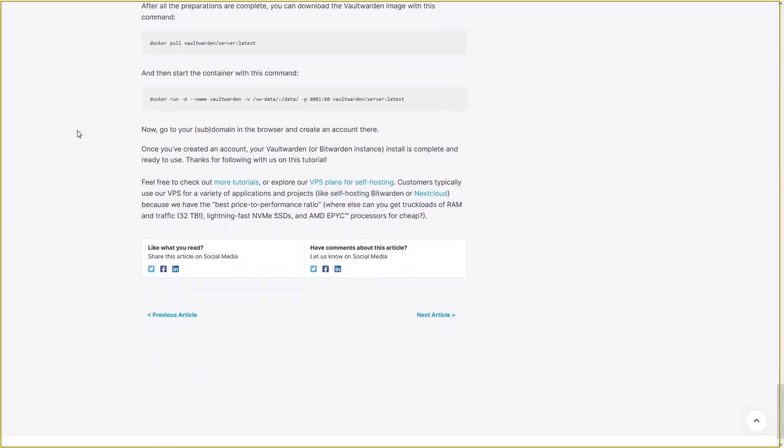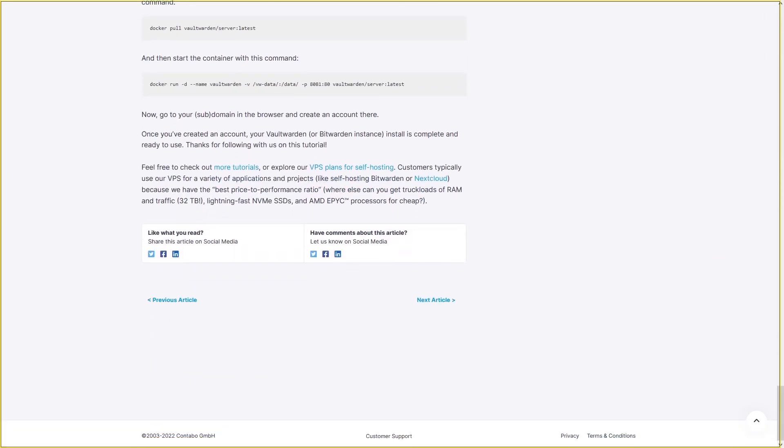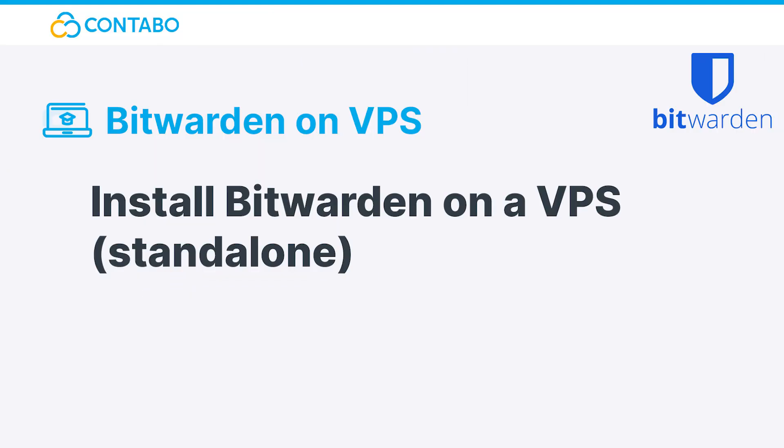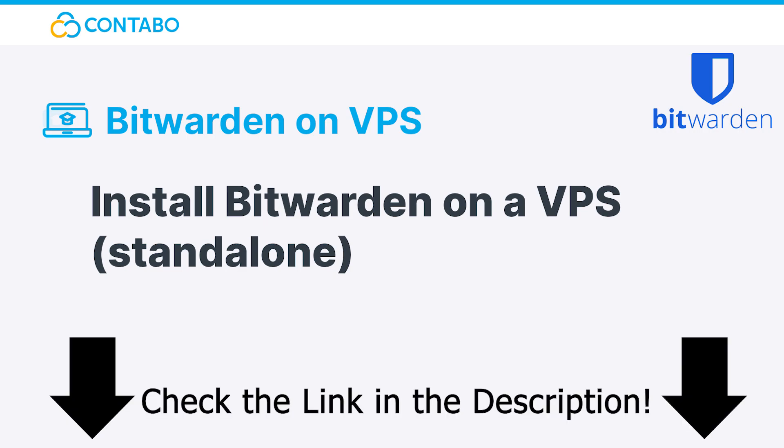Before you set up your Bitwarden instance, you need to consider whether you're running it only on a virtual machine or for other purposes. In this video we will cover the standalone self-hosted Bitwarden for a VM. If you want to know how to set up a Bitwarden instance on a server with more on it than just this Bitwarden instance, check out the video description. There you will find a link to the other video.